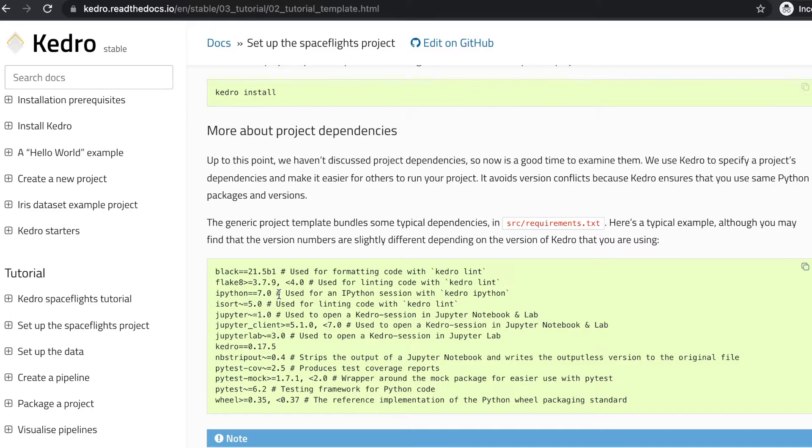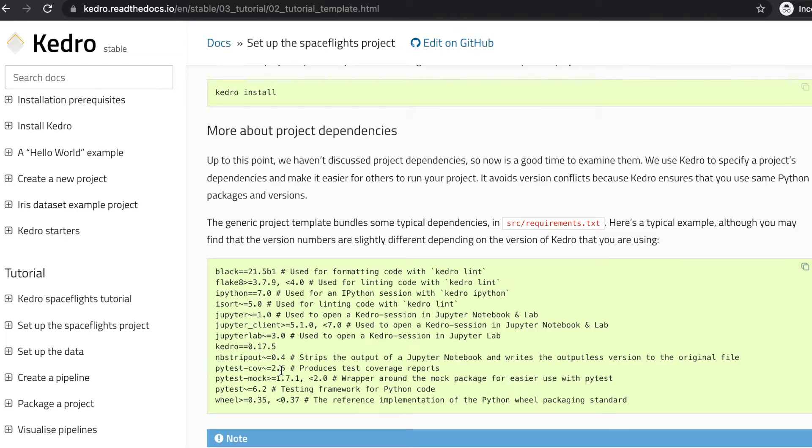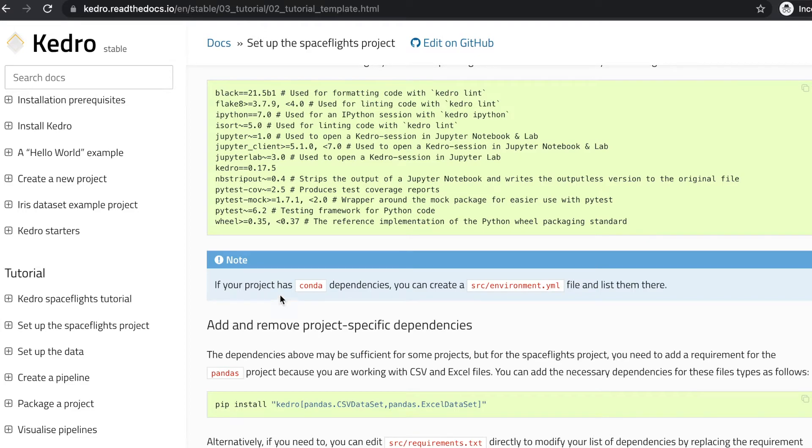You'll find all the packages that need to be installed and all of the versions in a src requirements.txt file. And this is how a normal requirements.txt file will look like. Note that for your installation of Kedro, these versions might appear different because you might be using a new version of Kedro. If you're also using conda dependencies, you can create an src environment.yaml file. All that being said, let's use kedro install.